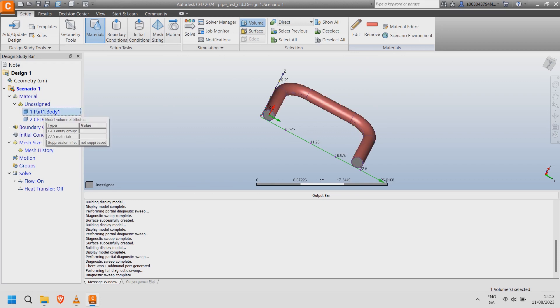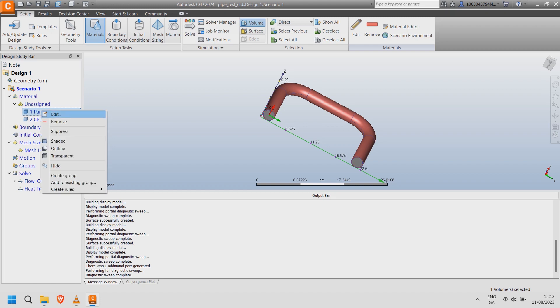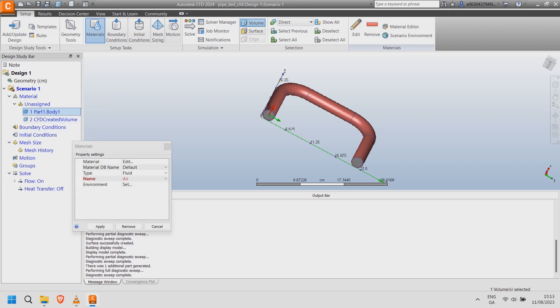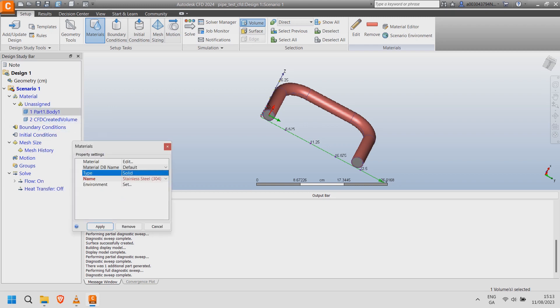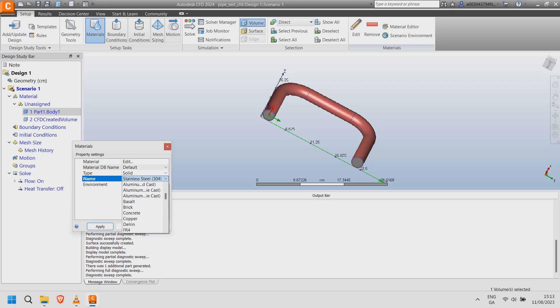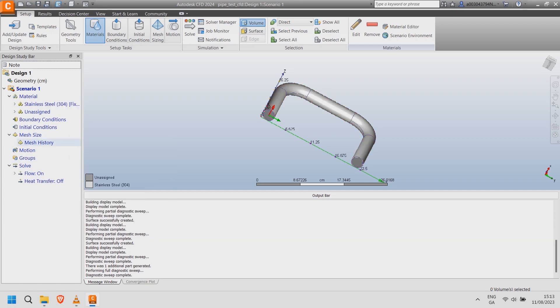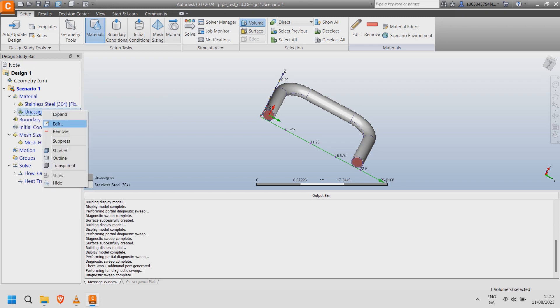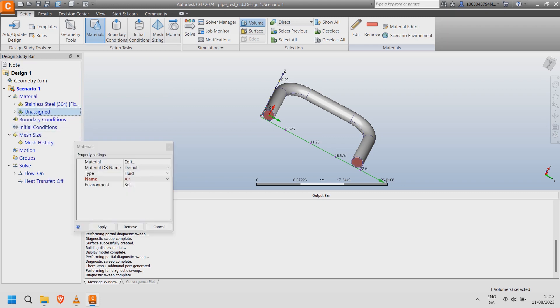Right click on the pipe. Click edit and choose a solid material. For the inner material right click, choose edit and select fluid. In this case water.